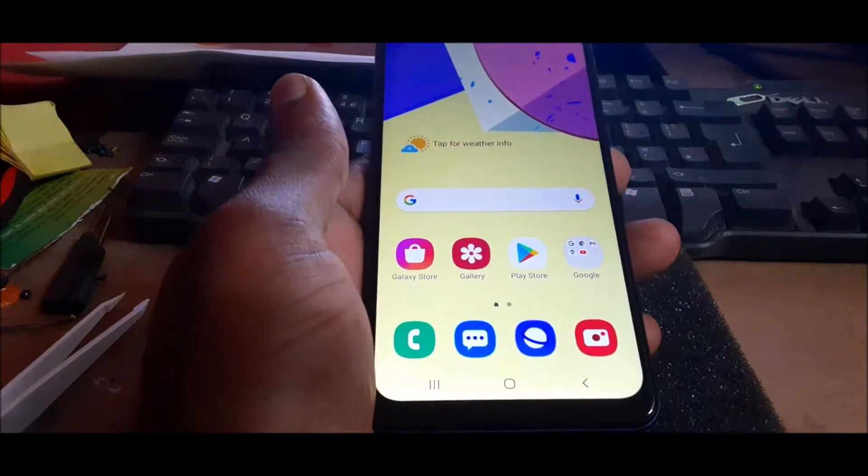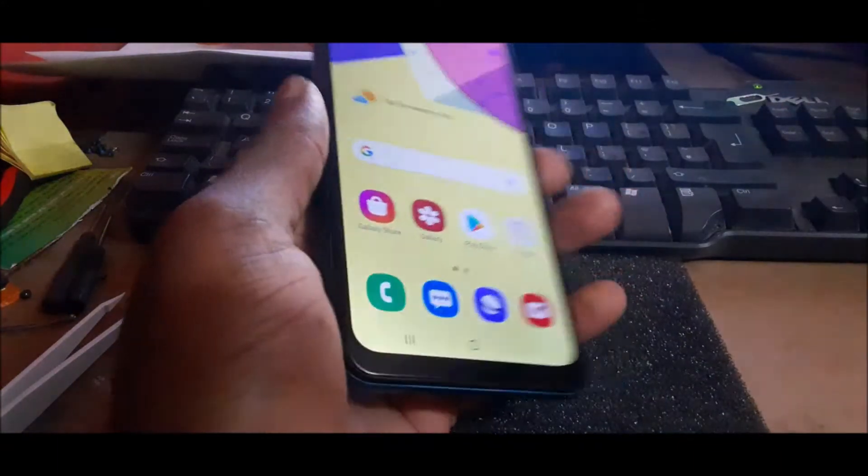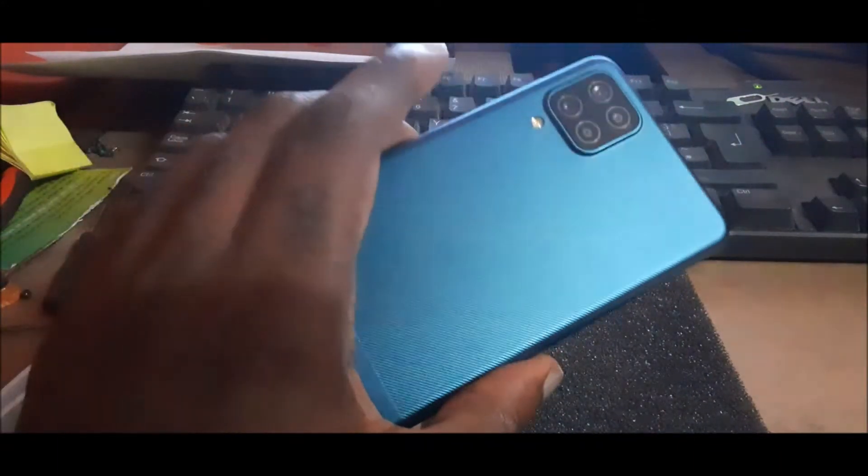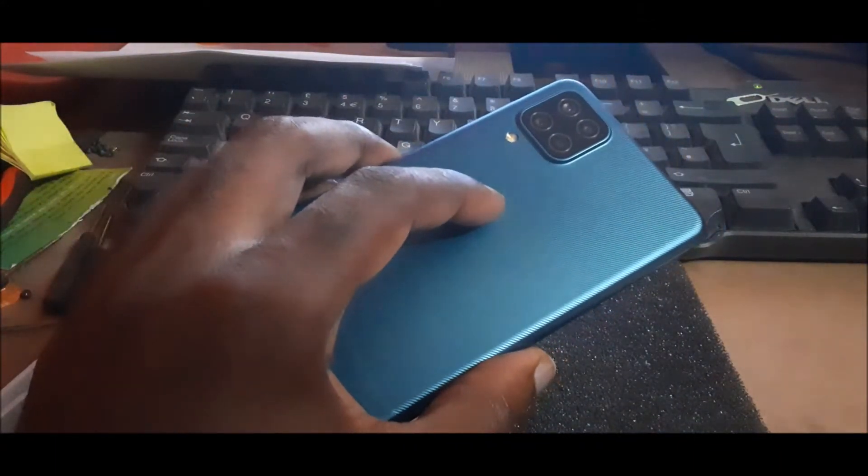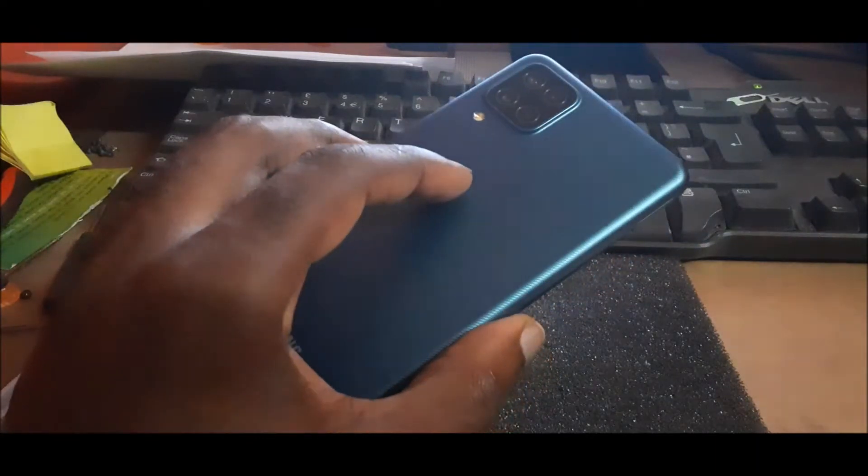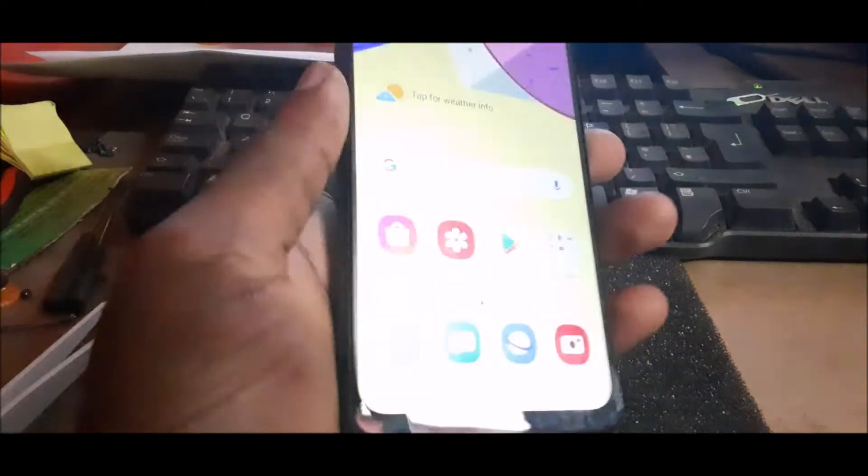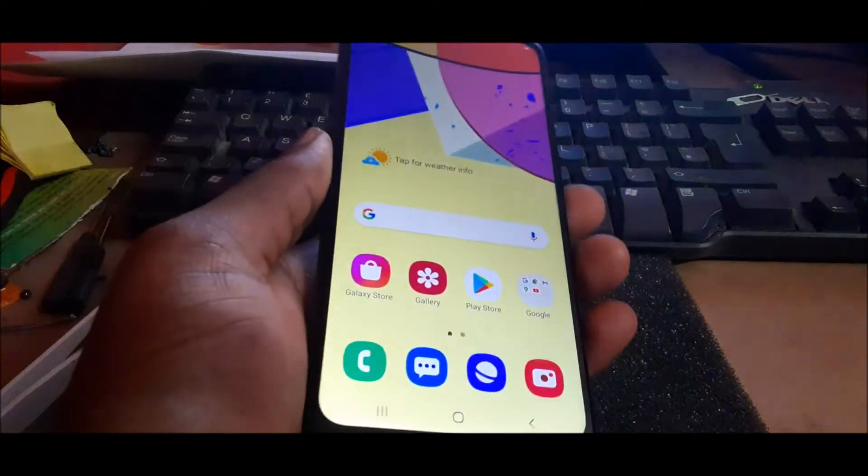In this video, I'm going to show you how to put your Samsung Galaxy A12 into download mode.